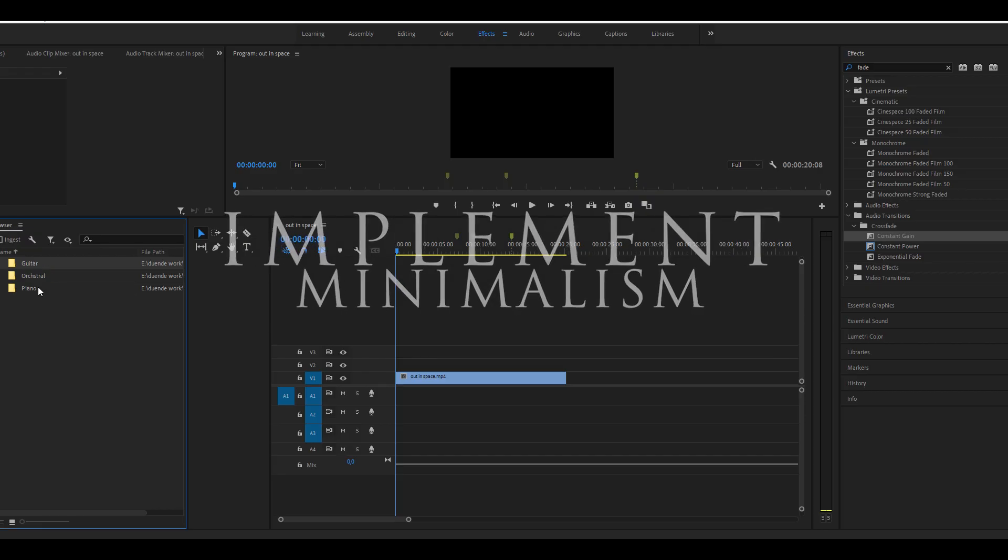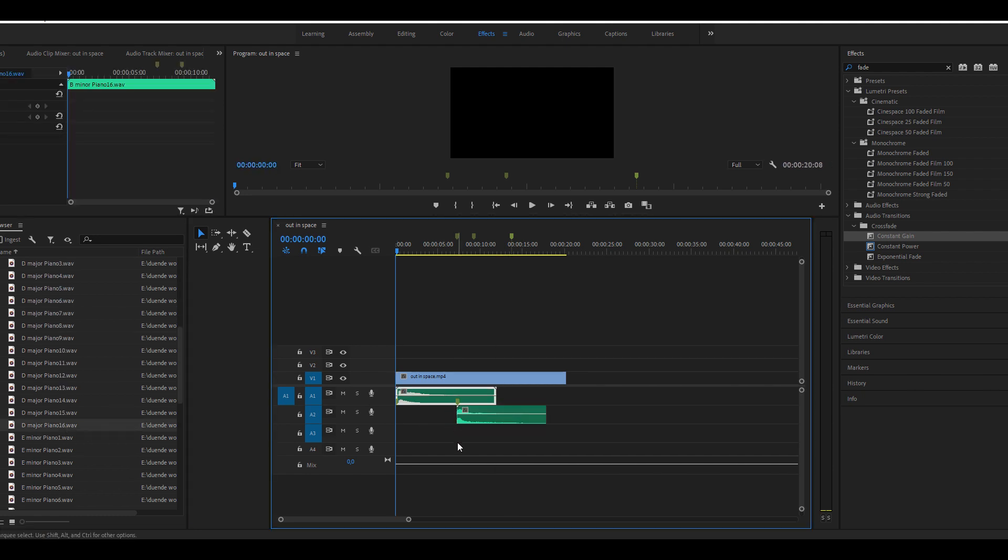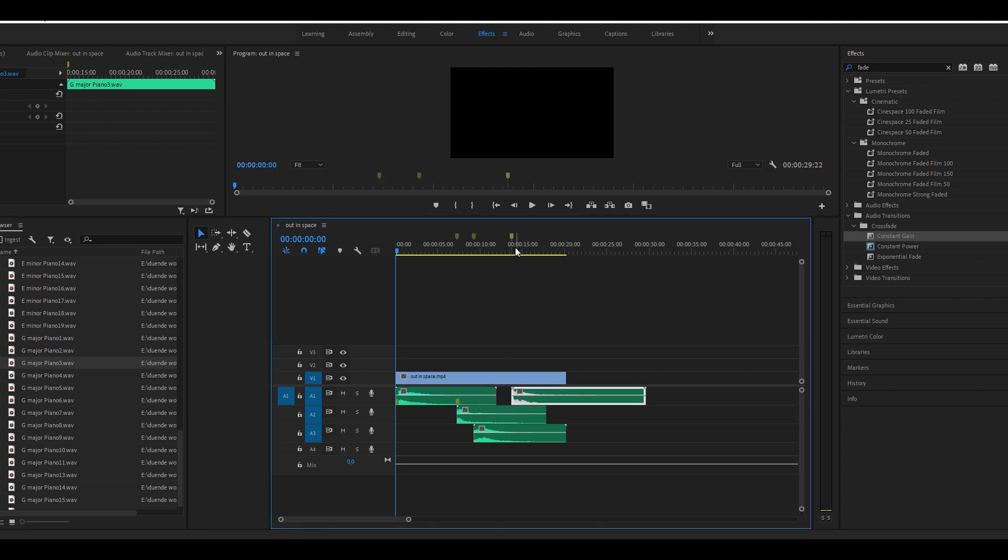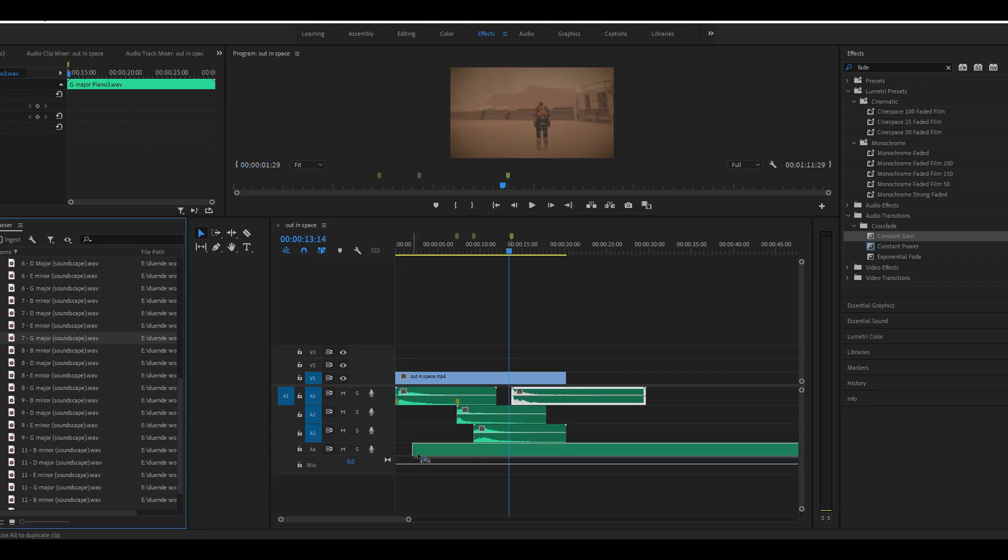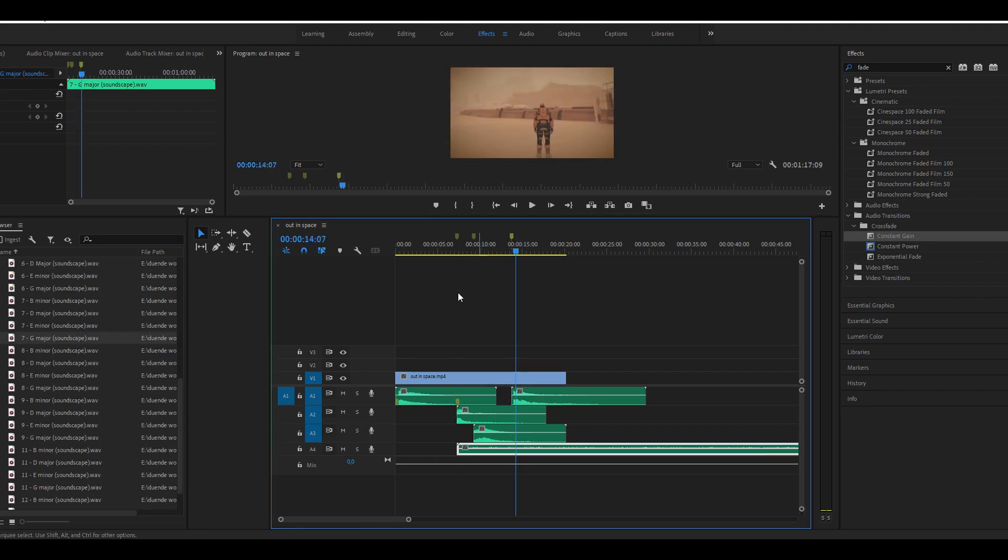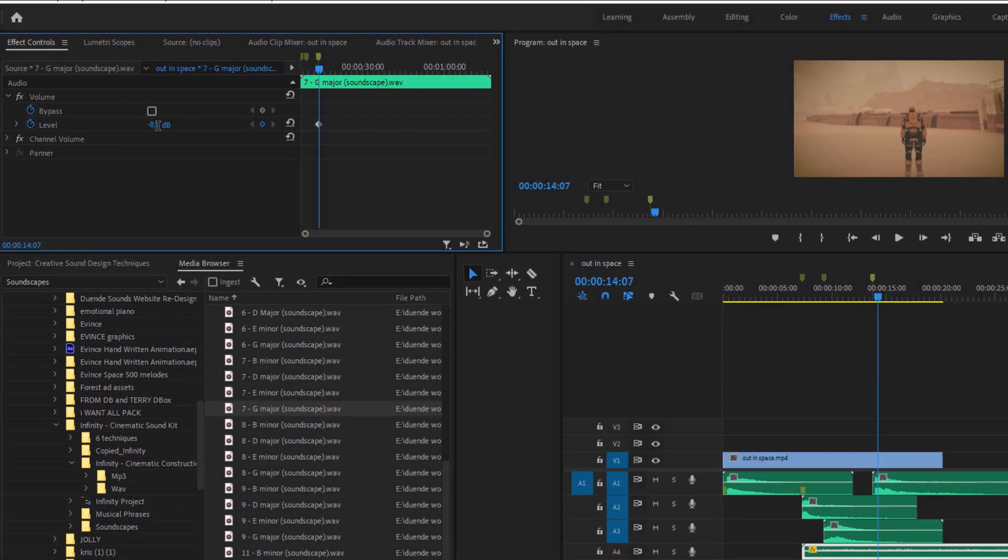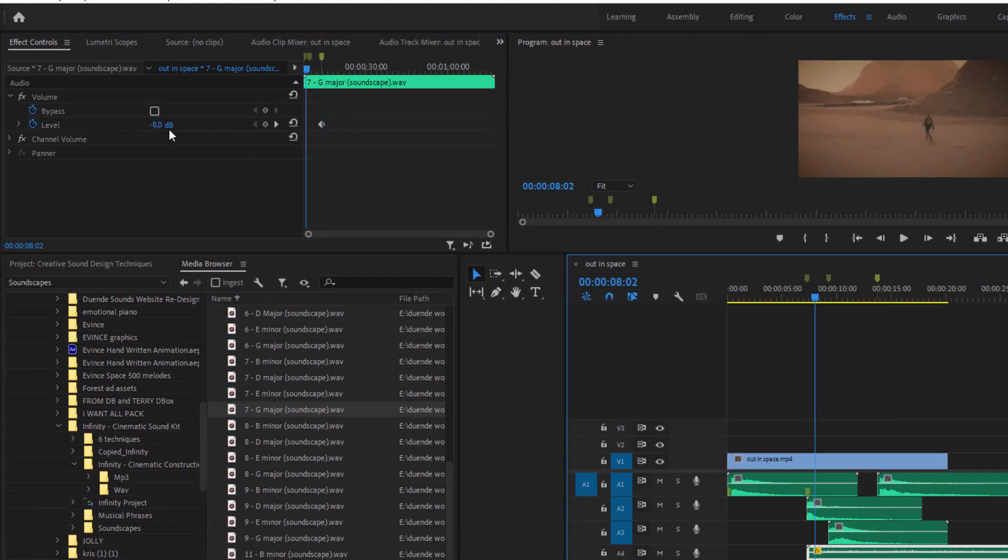Try implementing some of the minimalism feel by using musical phrases on their own. Then slowly introduce the background soundscapes with volume automation to maintain the movement and progression of the soundtrack.